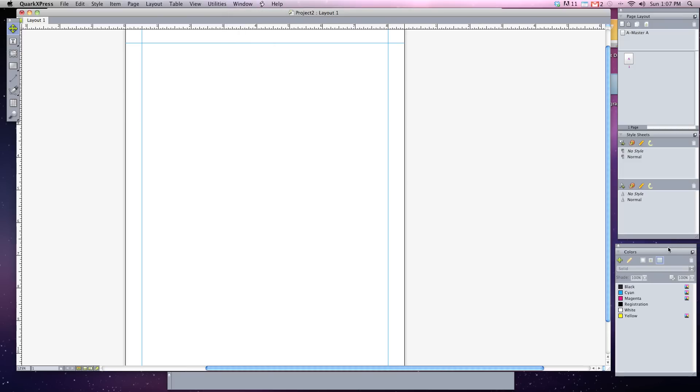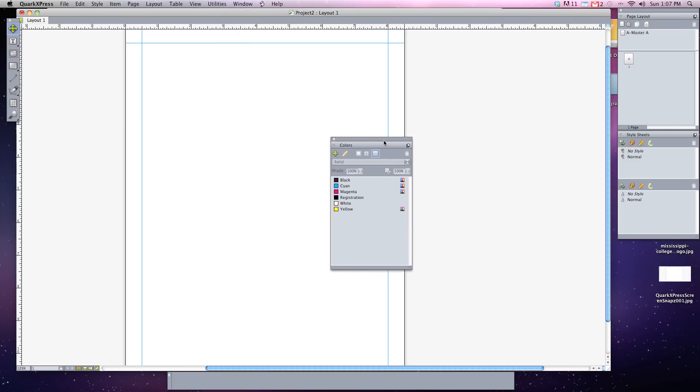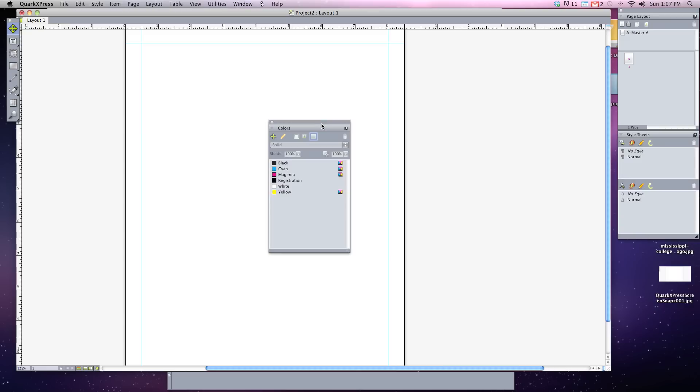For our case, I'm going to move it over so we can see it in the middle of our screen. Now, the colors usually shown are the default colors of your printer: primarily black, cyan, magenta, white, and yellow. Registration is kind of a special color, but we won't go into that today.